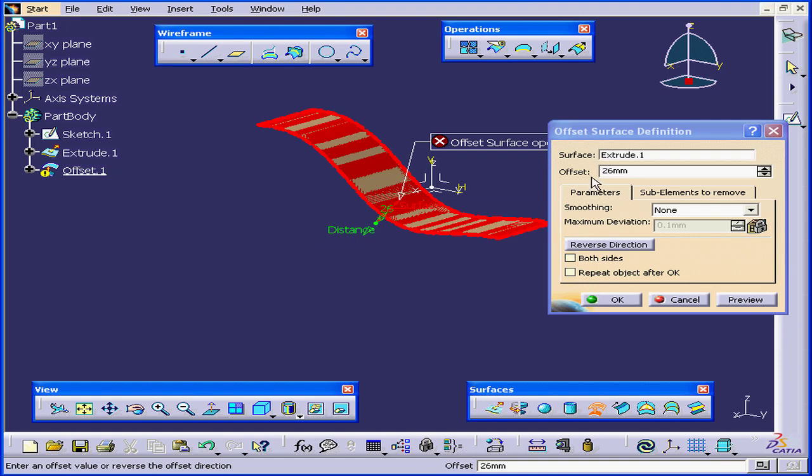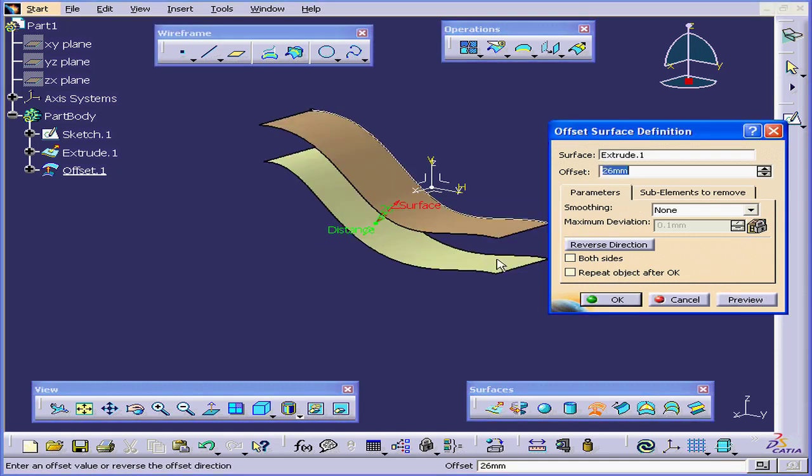Let's drag the distance handle back, or reset the value manually in the Definition window. Click Preview. Our offset is now back. Now, sometimes this type of correction works, and sometimes on more complex surfaces, you may just need to cancel out of the offset and start again.